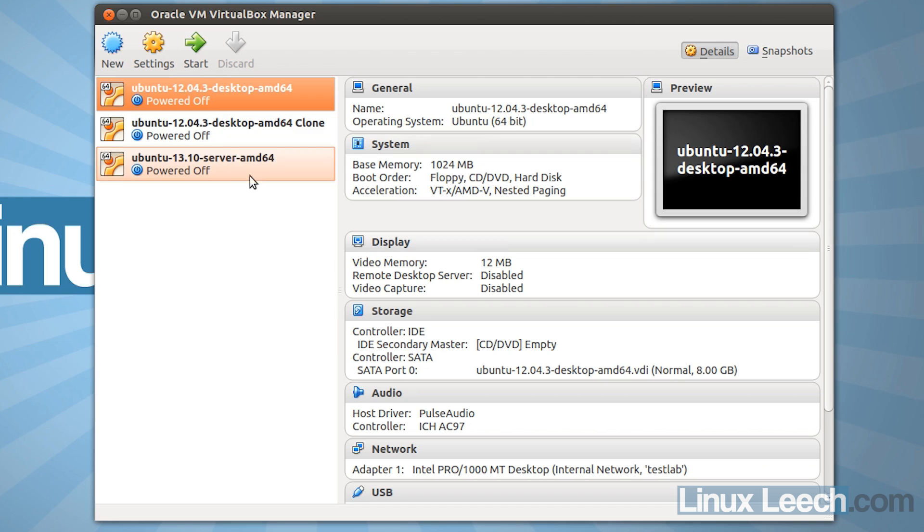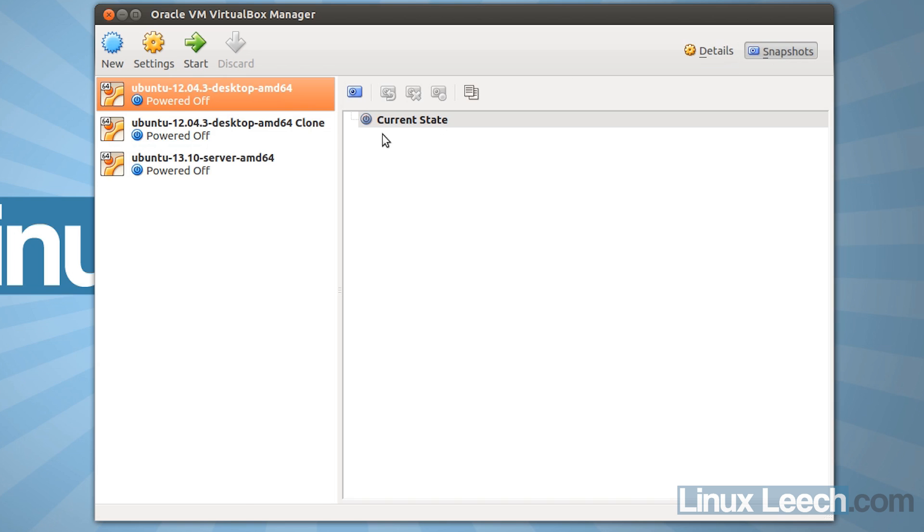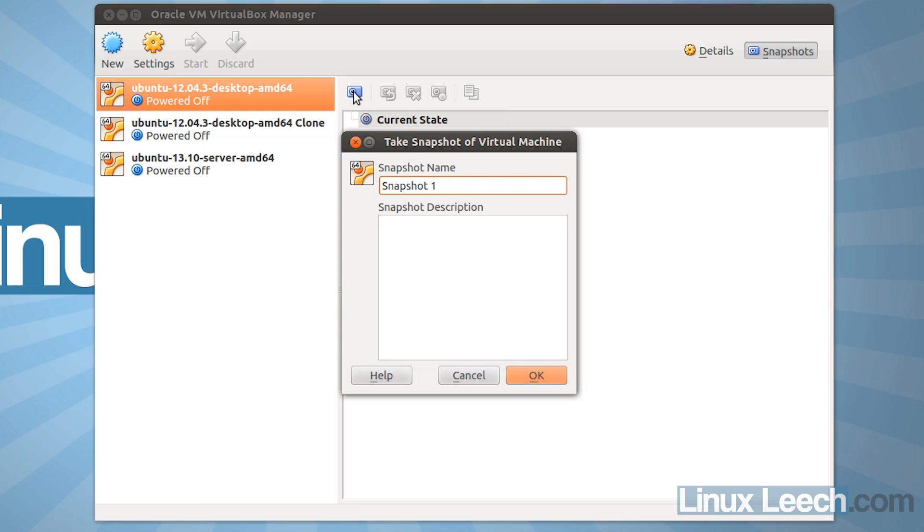So let's start off by creating a snapshot of this virtual machine. We're going to click on snapshots over here, and we're going to click on this camera looking icon, which is to take a snapshot of a virtual machine. So we're going to give it a name,